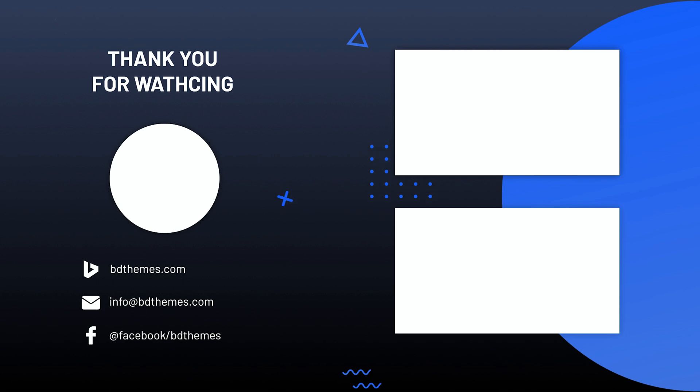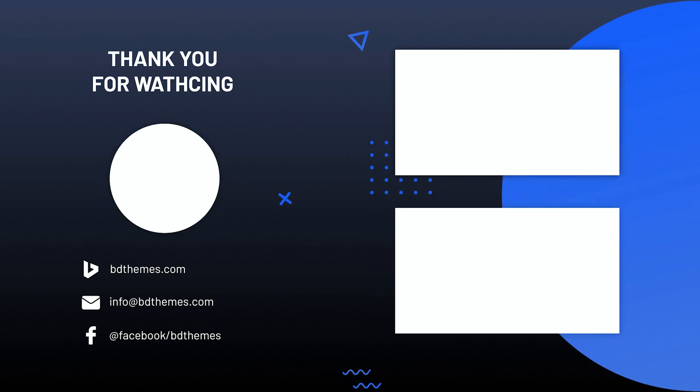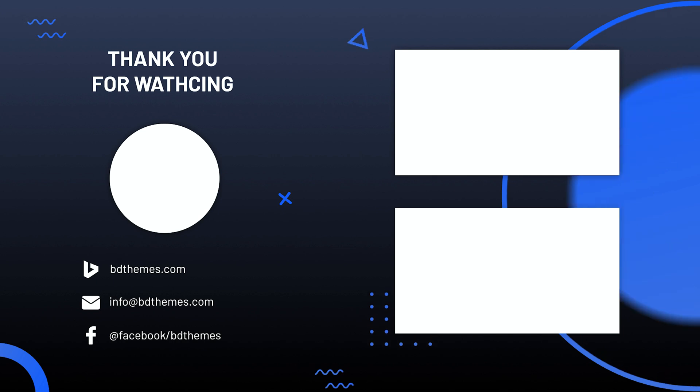Don't forget to like and subscribe to our channel and stay updated. Until next time.